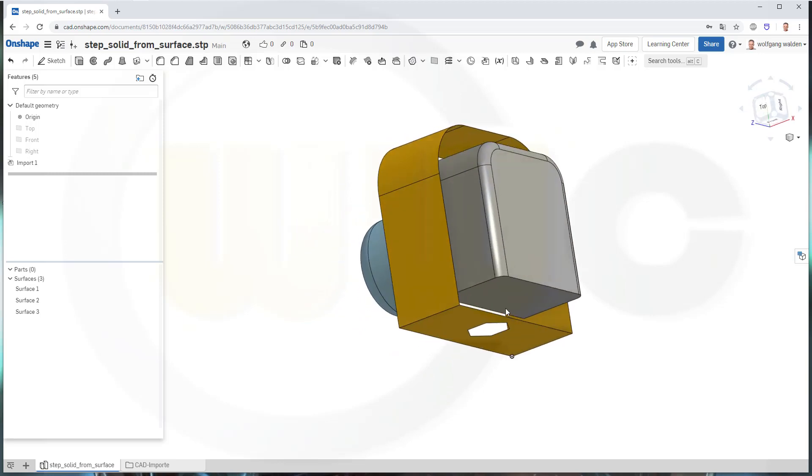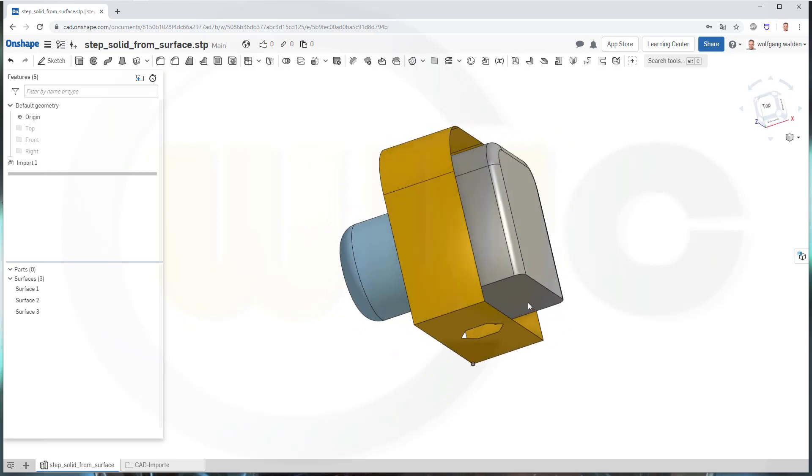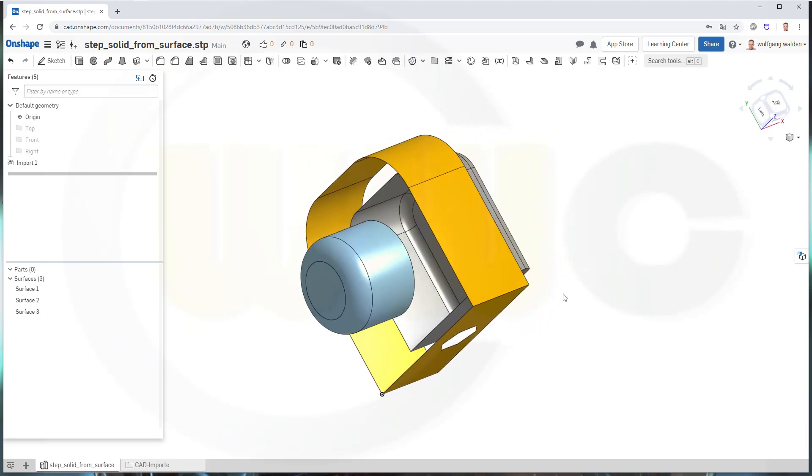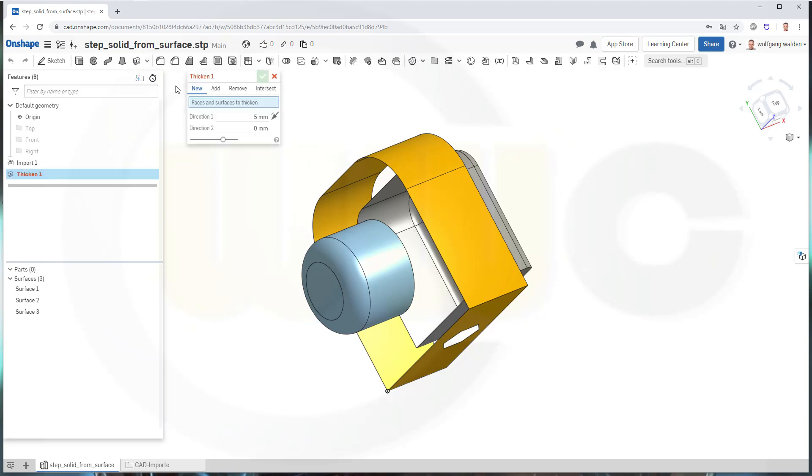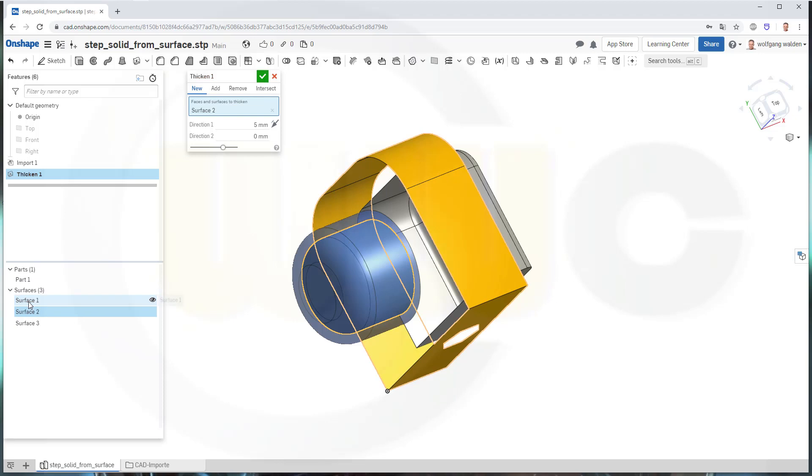As usual, you could thicken a surface. So let's go over here, go to Thicken, select a surface, maybe that's the yellow one. No, that's the blue one.